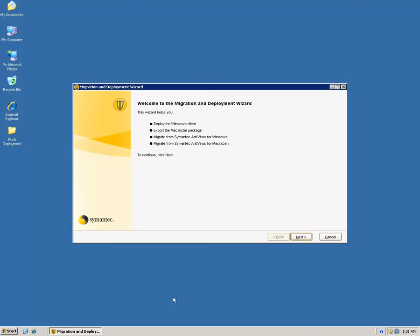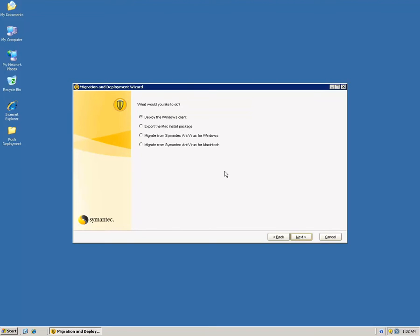The welcome screen has different options. We can deploy the Windows client using this wizard, export a Mac installation package, migrate settings from Symantec Antivirus version 10, or migrate settings from Symantec Antivirus version 10 for Macintosh. Clicking Next again presents the same four options. I'll select the first option: Deploy the Windows Client.